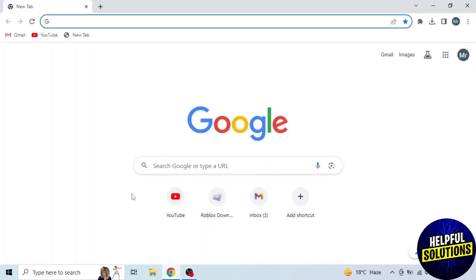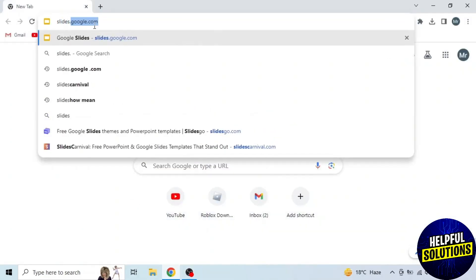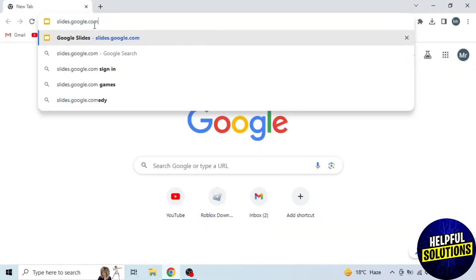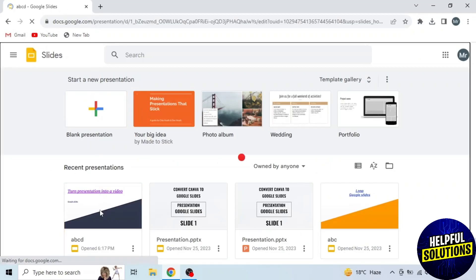First of all, open any browser in your system and search slides.google.com. Then open your presentation.